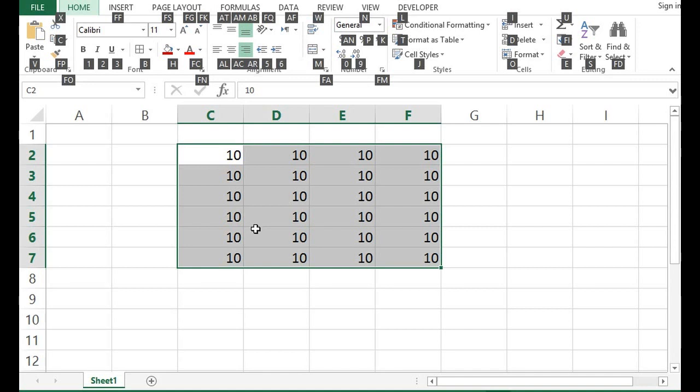Now, every icon, every small icon has one or two letters. So, for border, we can see B is there. So, we have already pressed Alt and H. Now, I will press B.